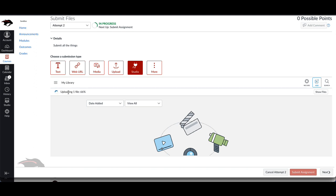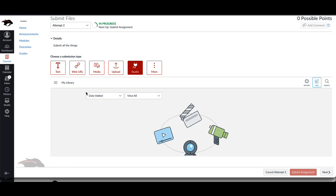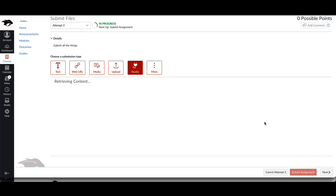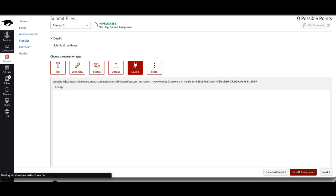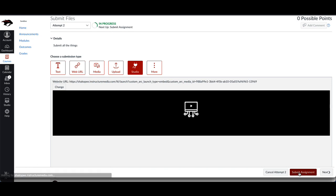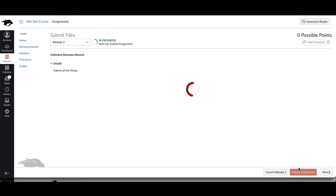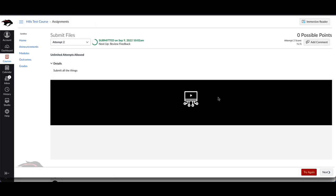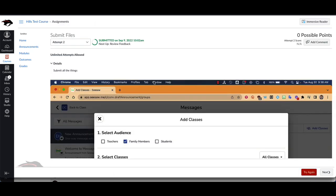You'll see that this file is uploading right here. Be sure to not close your screen until it is completely uploaded. You can click on it while it's processing and then click on embed and then submit, and when it's done processing, your teachers will be able to view it.